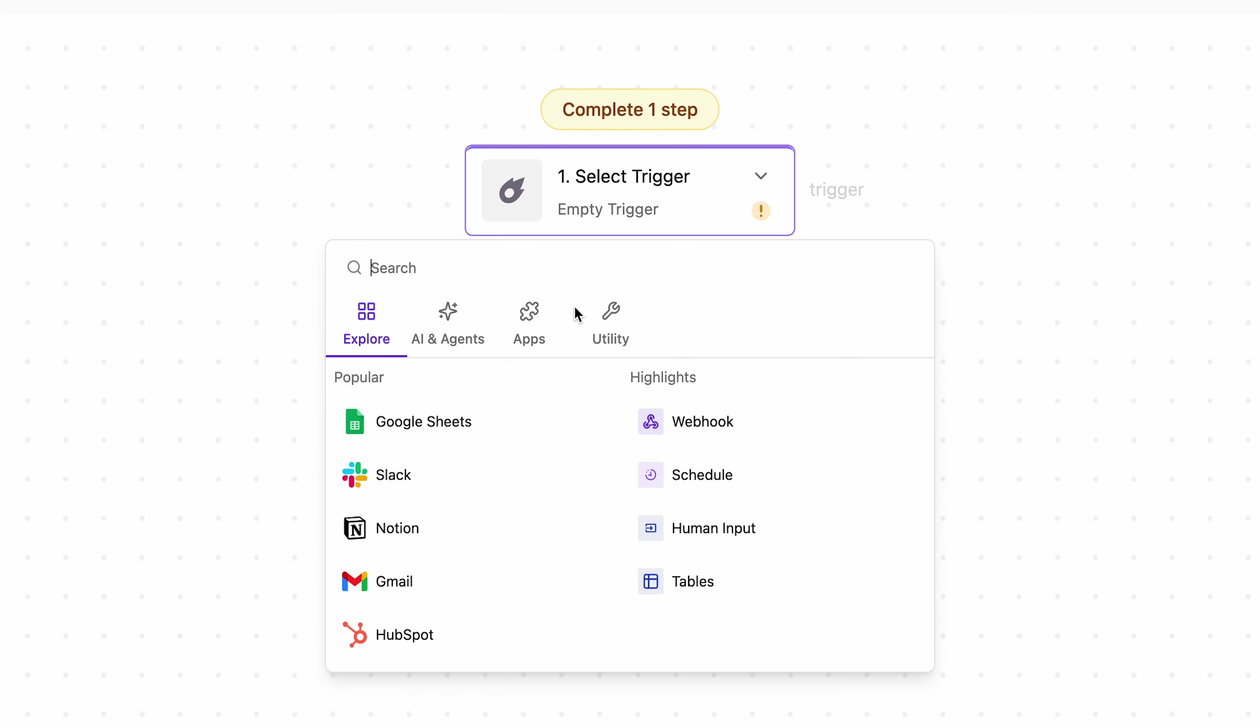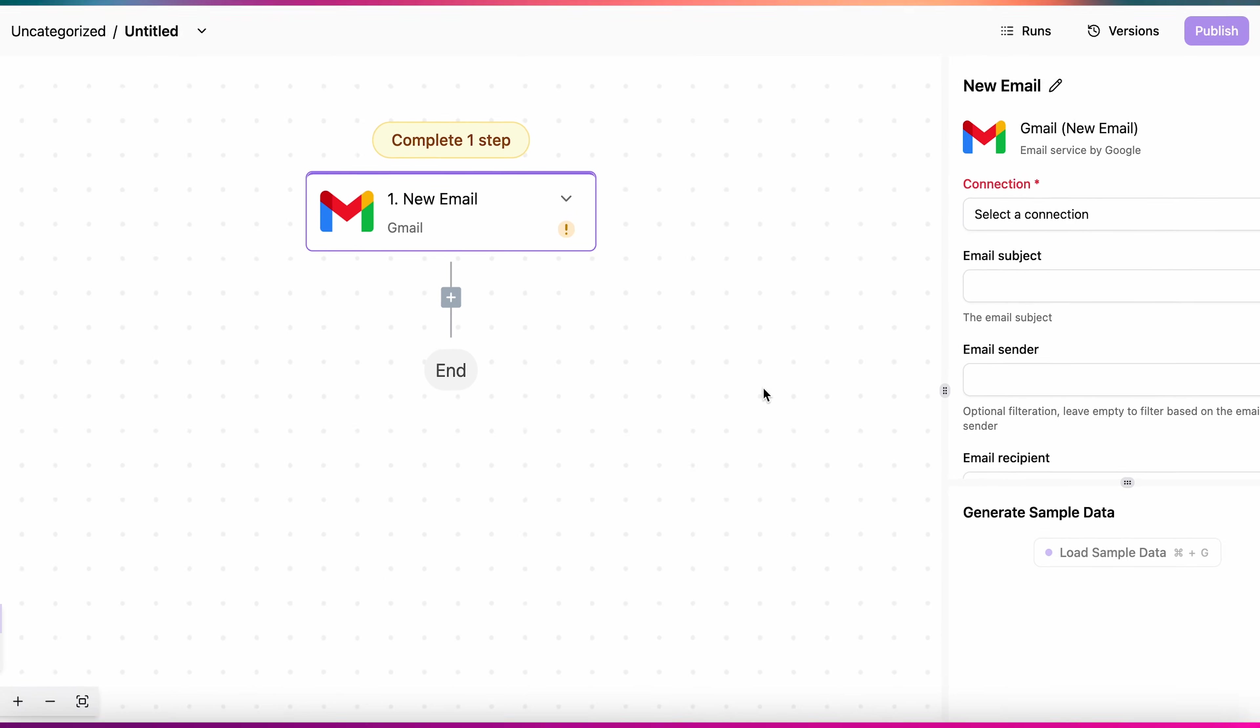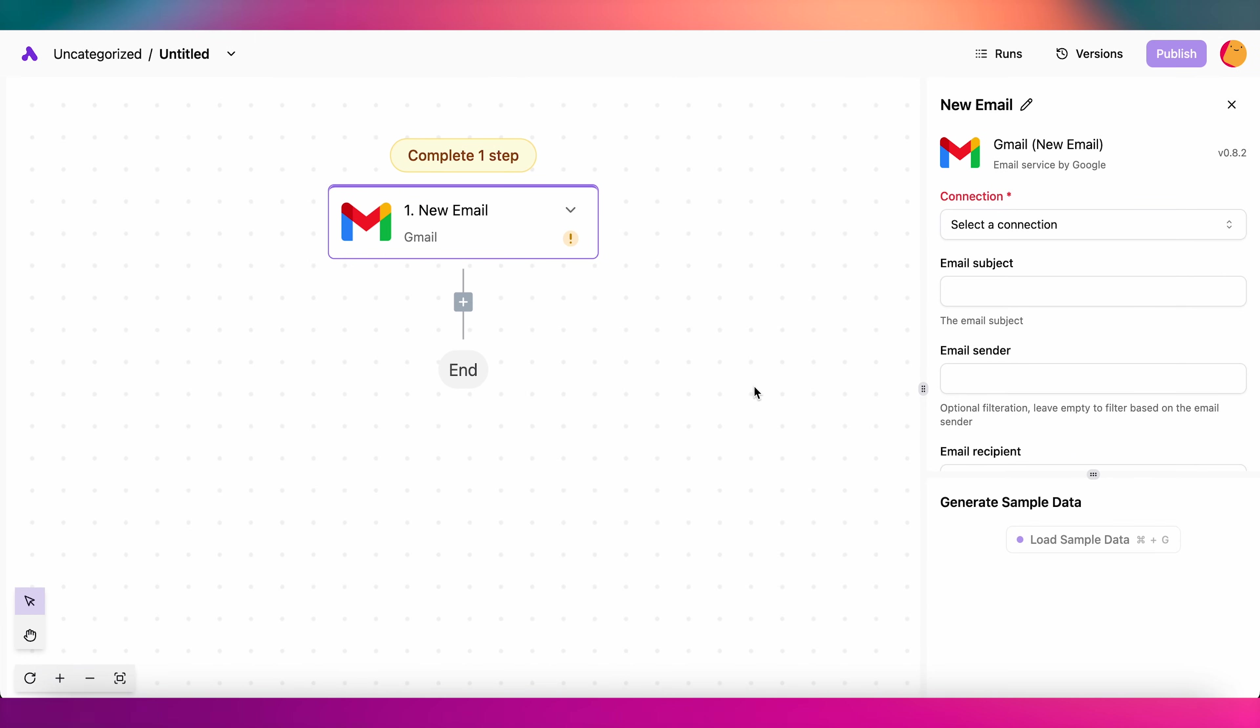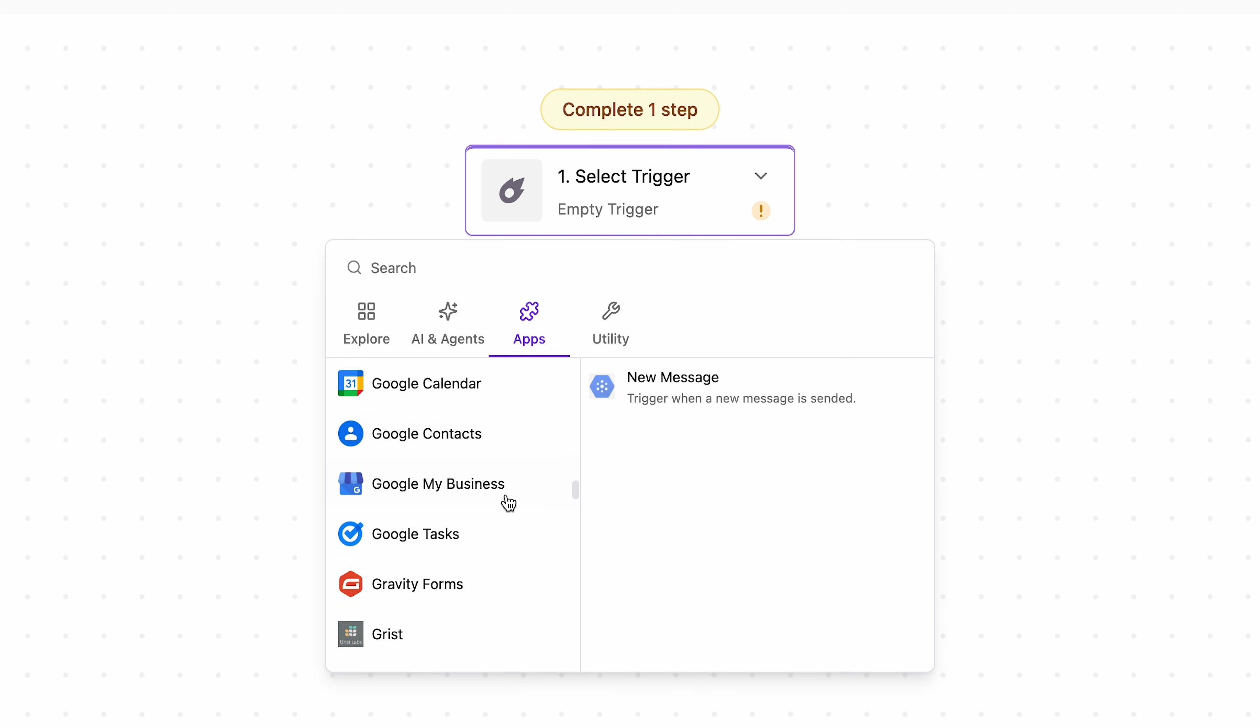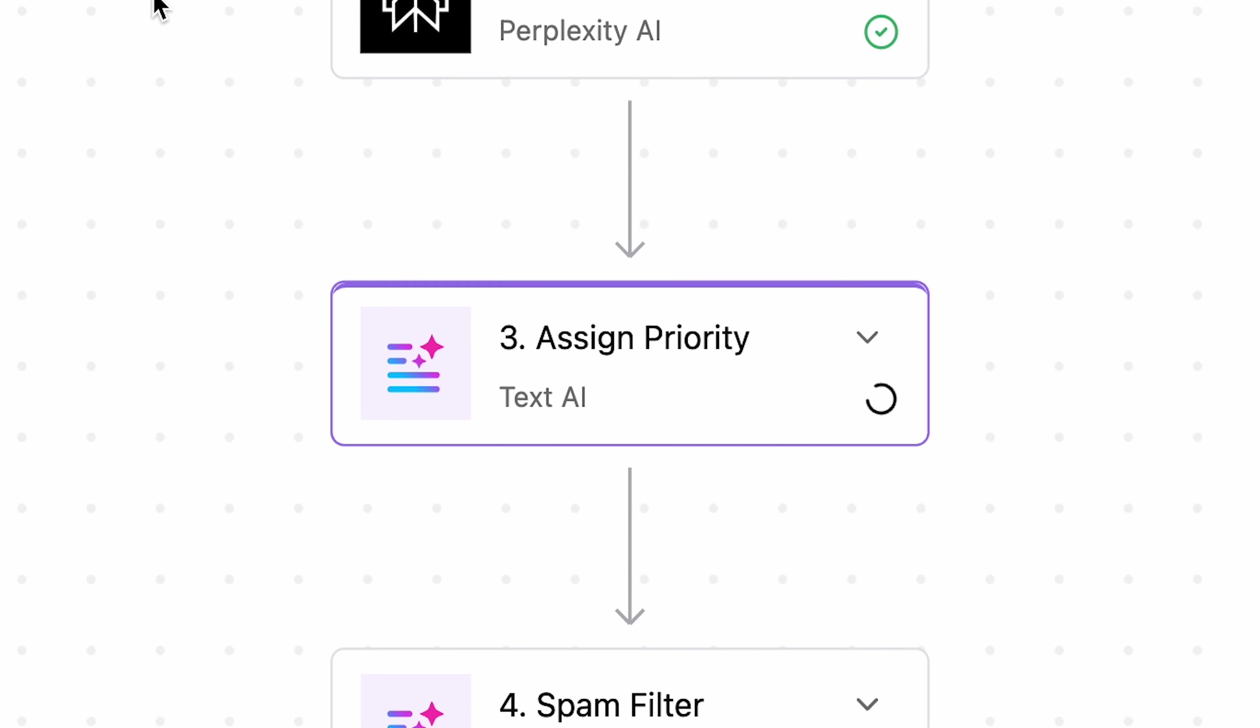You can also have external apps trigger the flow. For instance, you can set up a flow to trigger every time you receive a new email. Feel free to play around with different types of triggers and see what you can come up with.